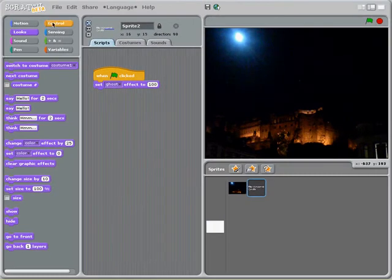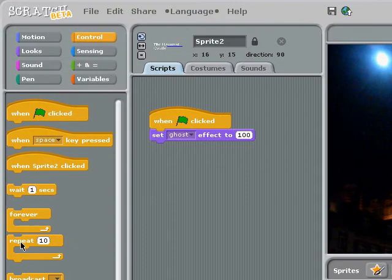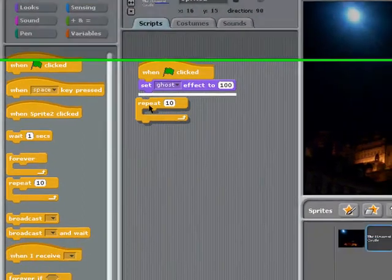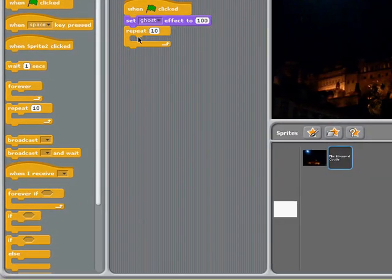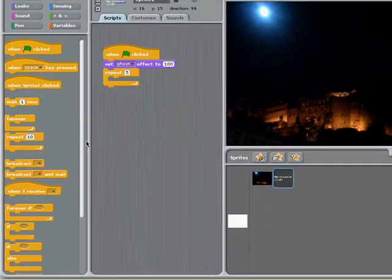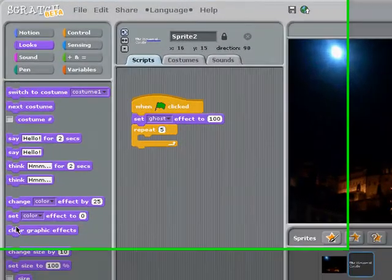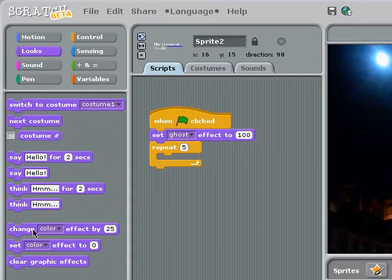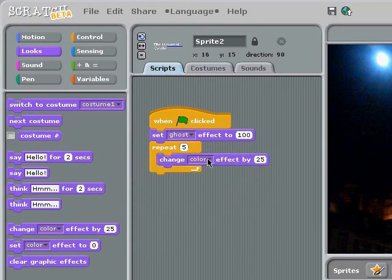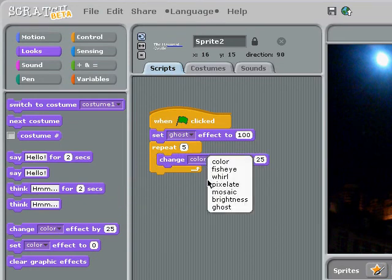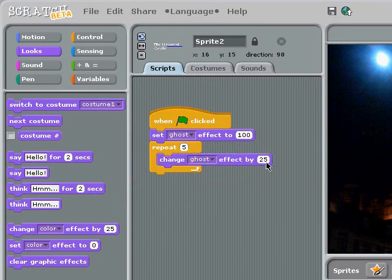What I'm going to do under here is I'm going to add another control block. This time I'm going to put in a repeat block, and I'm going to change the repeat block values, and I'm going to go back to the looks menu and put in a change effect block, and I'm going to put it on ghost again. This time I'm going to change my ghost effect by minus 20 each time.